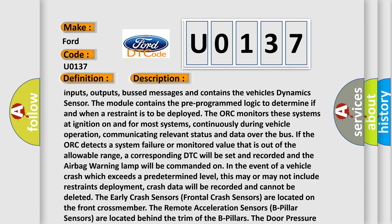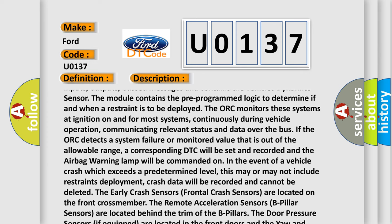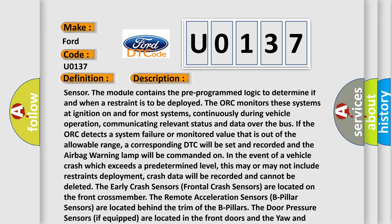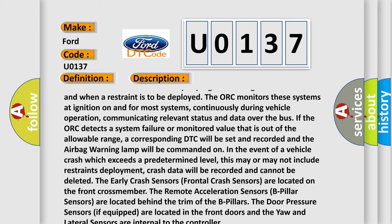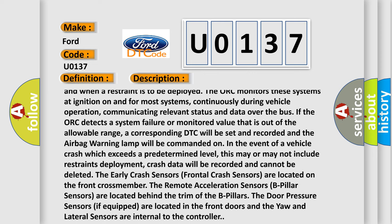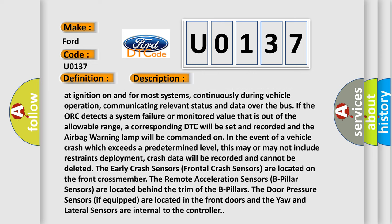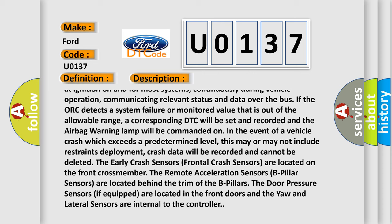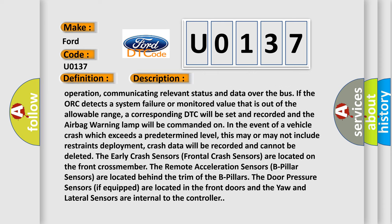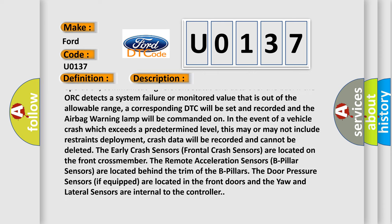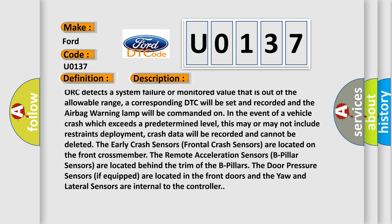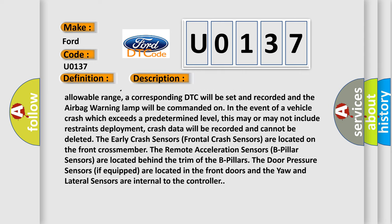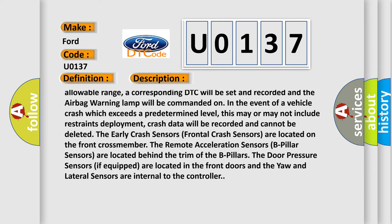The ORC communicates relevant status and data over the bus. If the ORC detects a system failure or monitored value that is out of the allowable range, a corresponding DTC will be set and recorded, and the airbag warning lamp will be commanded on. In the event of a vehicle crash which exceeds a predetermined level, this may or may not include restraints deployment.